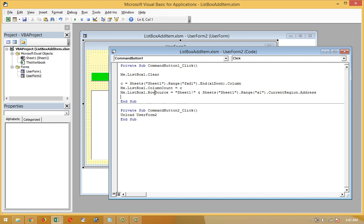The second row of the script: Me.ListBox1.ColumnCount = c. Variable c is obtained using xlDown from XFD1, and then Me.ListBox1.ColumnCount is set equal to c. This ensures all used columns will be shown in ListBox1.